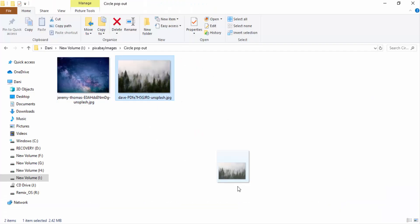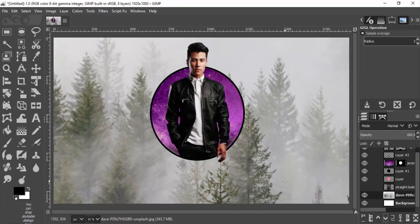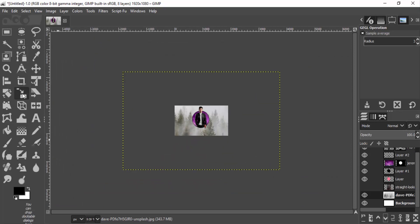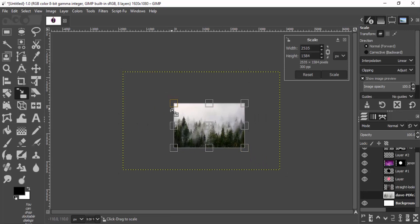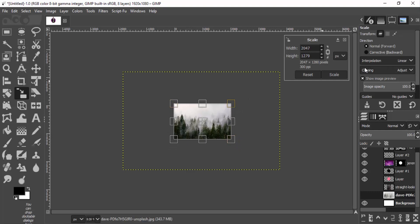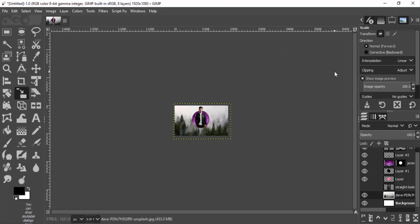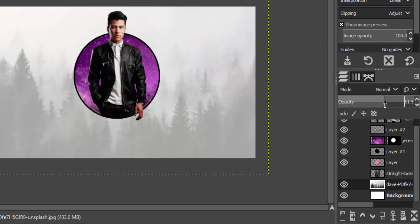Now drag and drop the background image — you can find the link in the description — and scale it down to fit inside the canvas. This will be our background, so this layer goes at the bottom in the layer dialog. I'm going to reduce the opacity; 70 opacity is looking good.